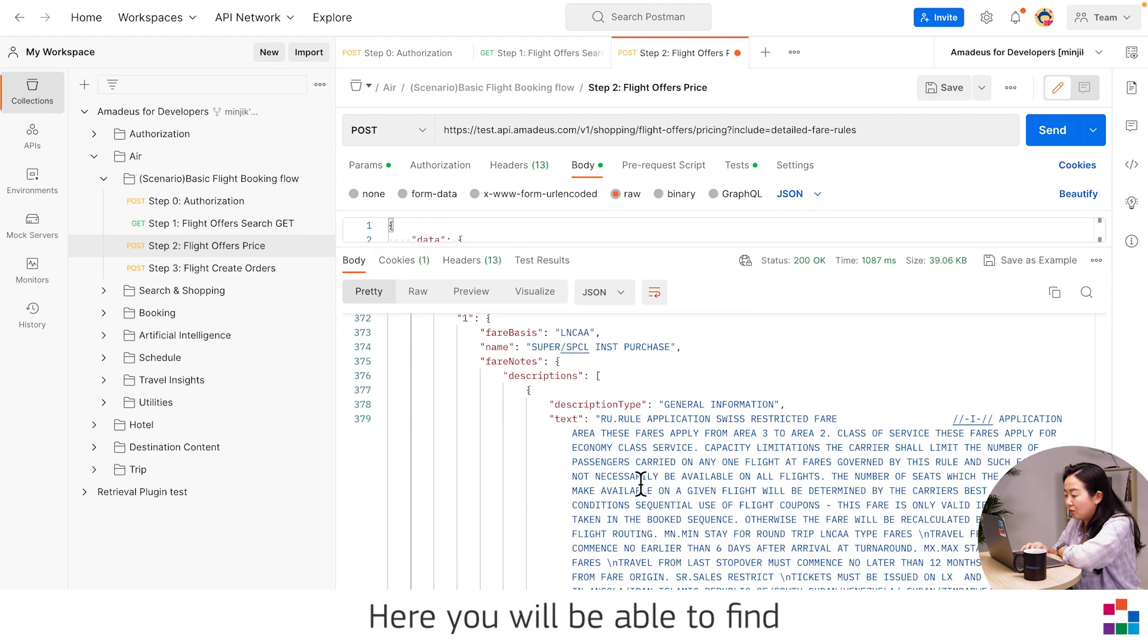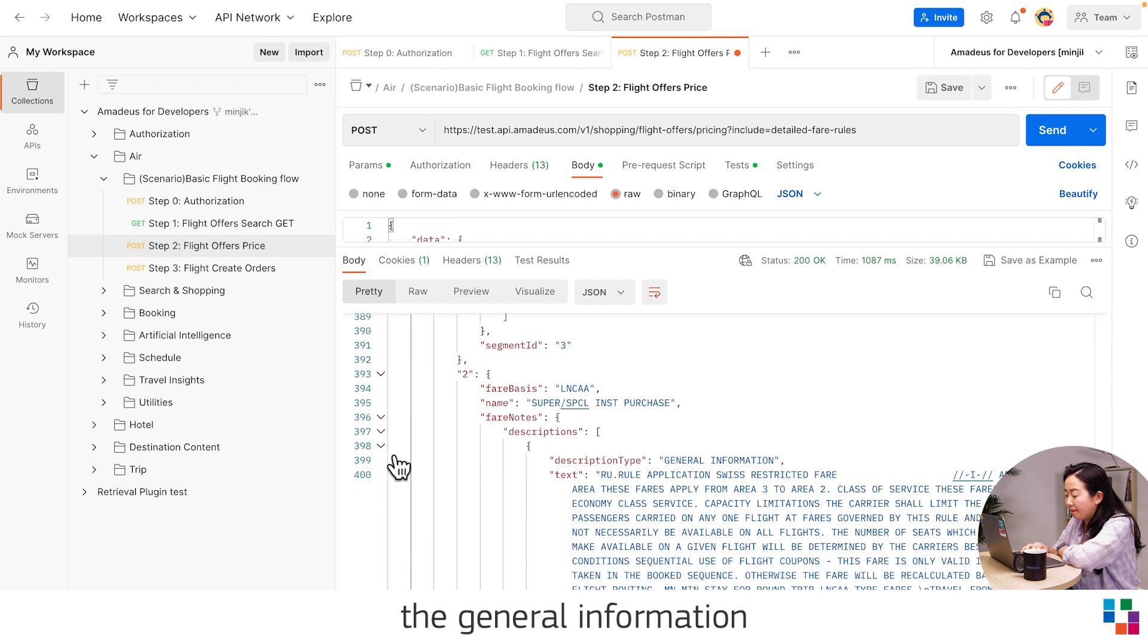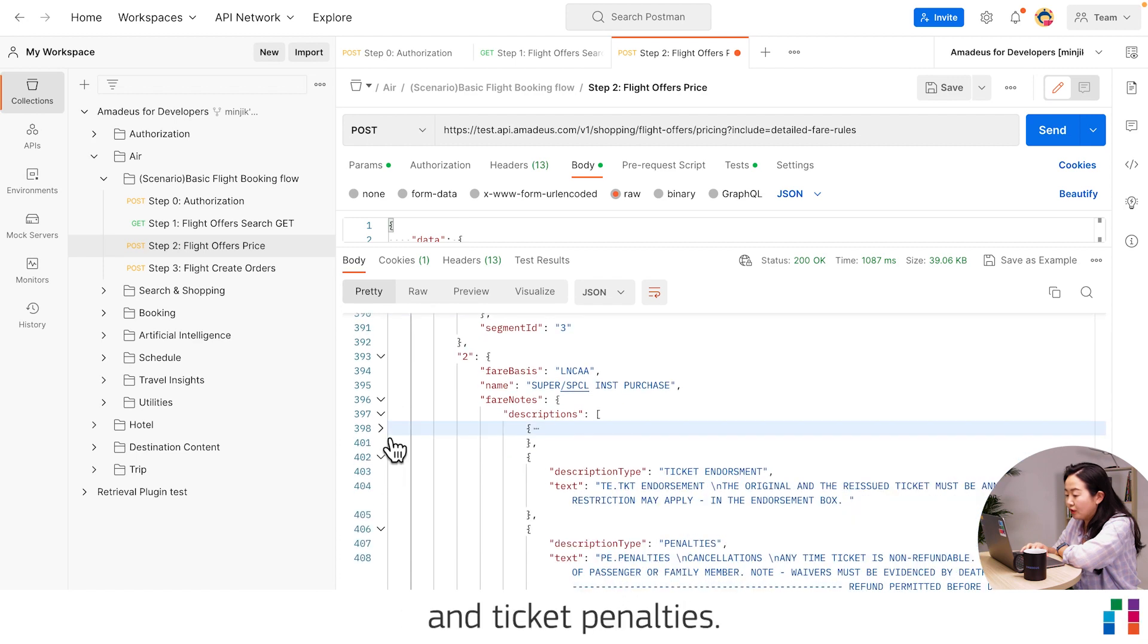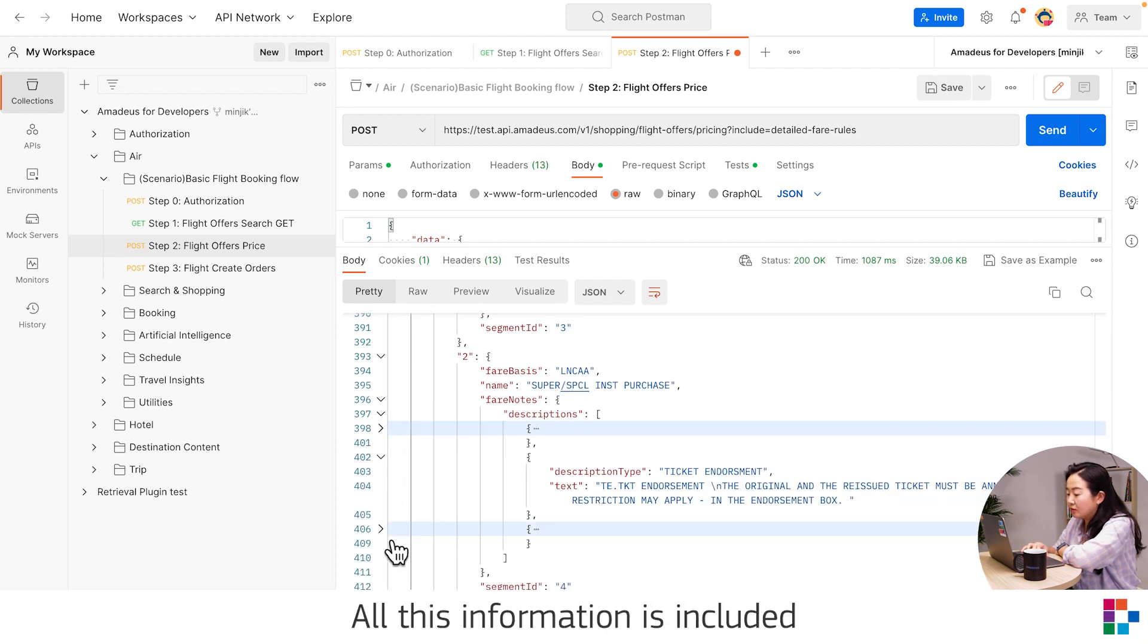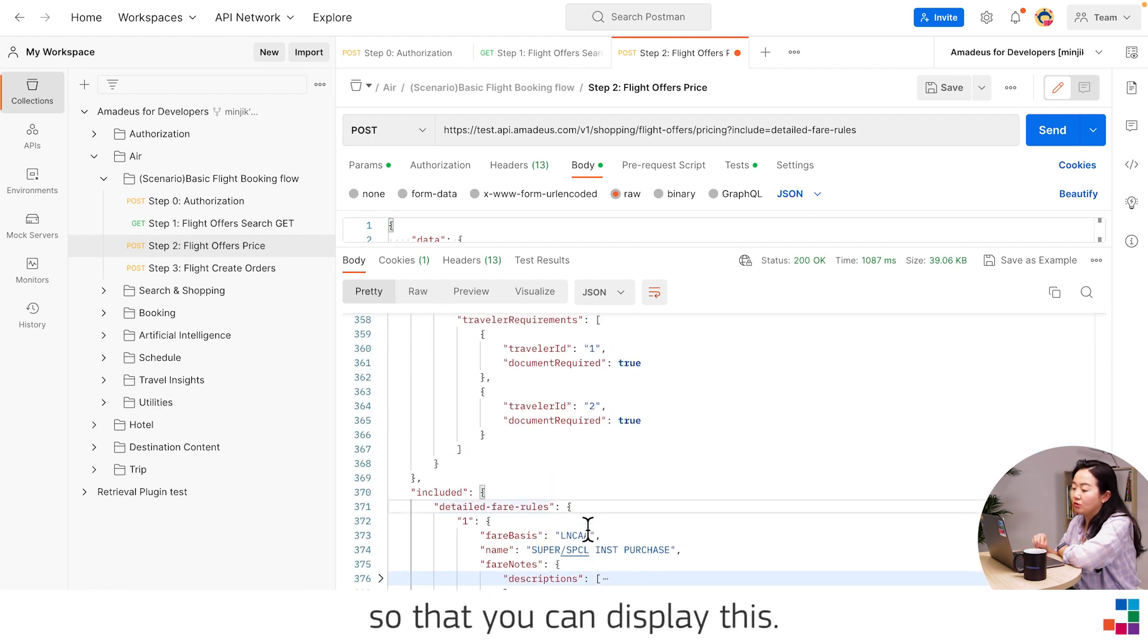Here you will be able to find the general information and ticket penalty. All this information is included so that you can display.